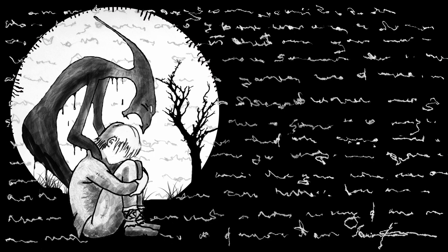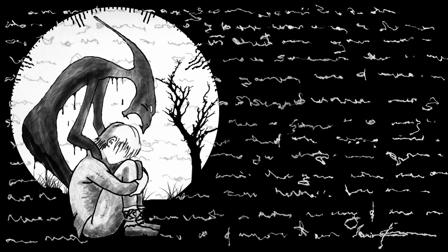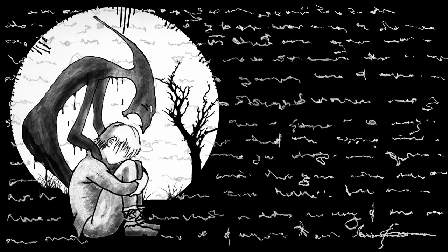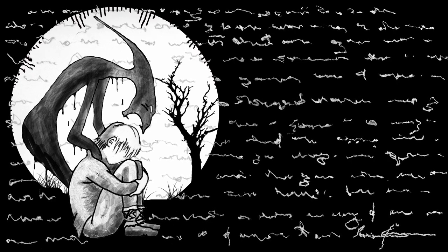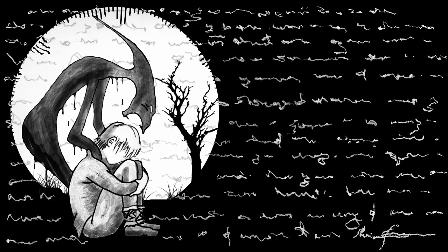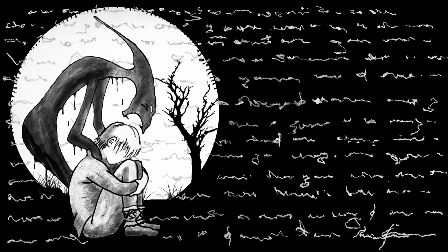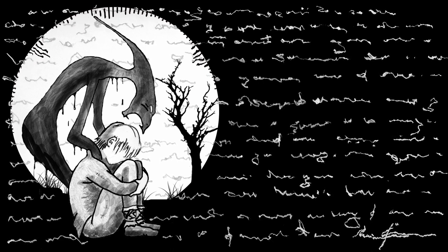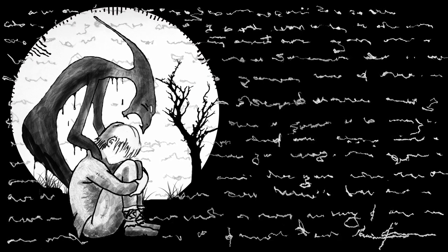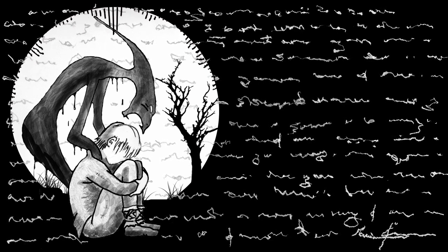Ca firele unor pânze de păianjene, un singur deget poate frânge.